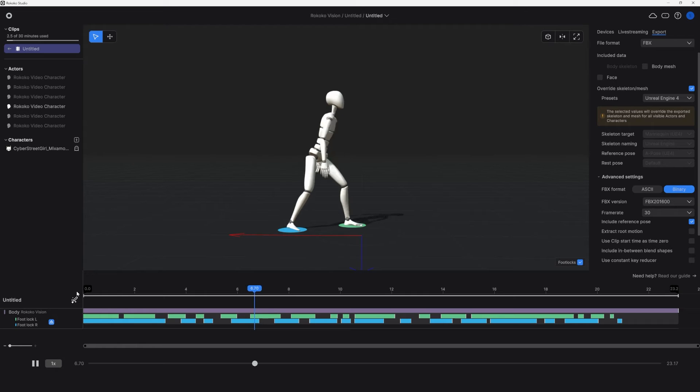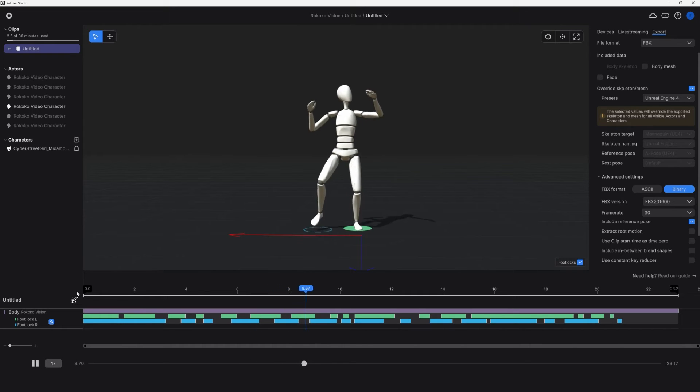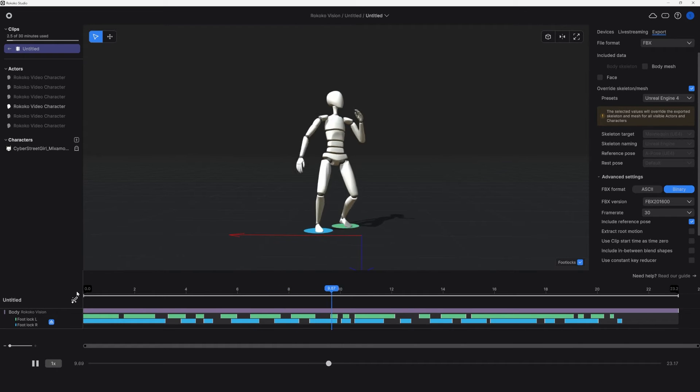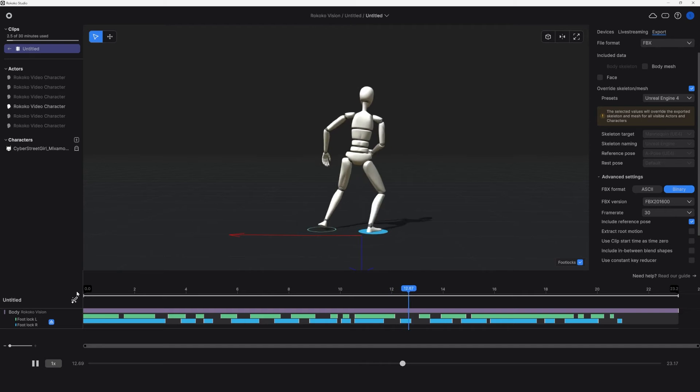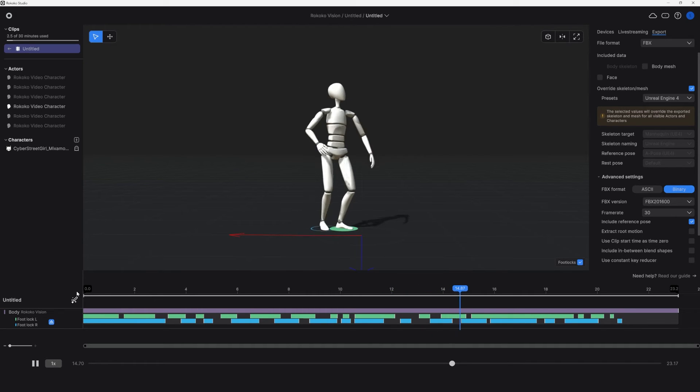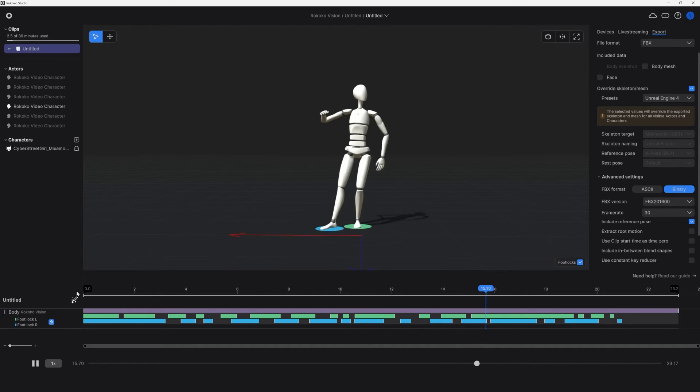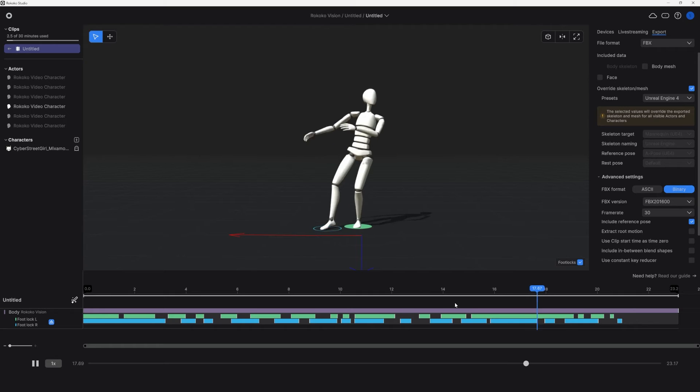And because we're in Rococo studio, I can edit the foot contacts if there are issues. This little jump, for instance, I can tweak to look a little bit better. The solid bars down here on the timeline represent when our feet are actually on the ground.